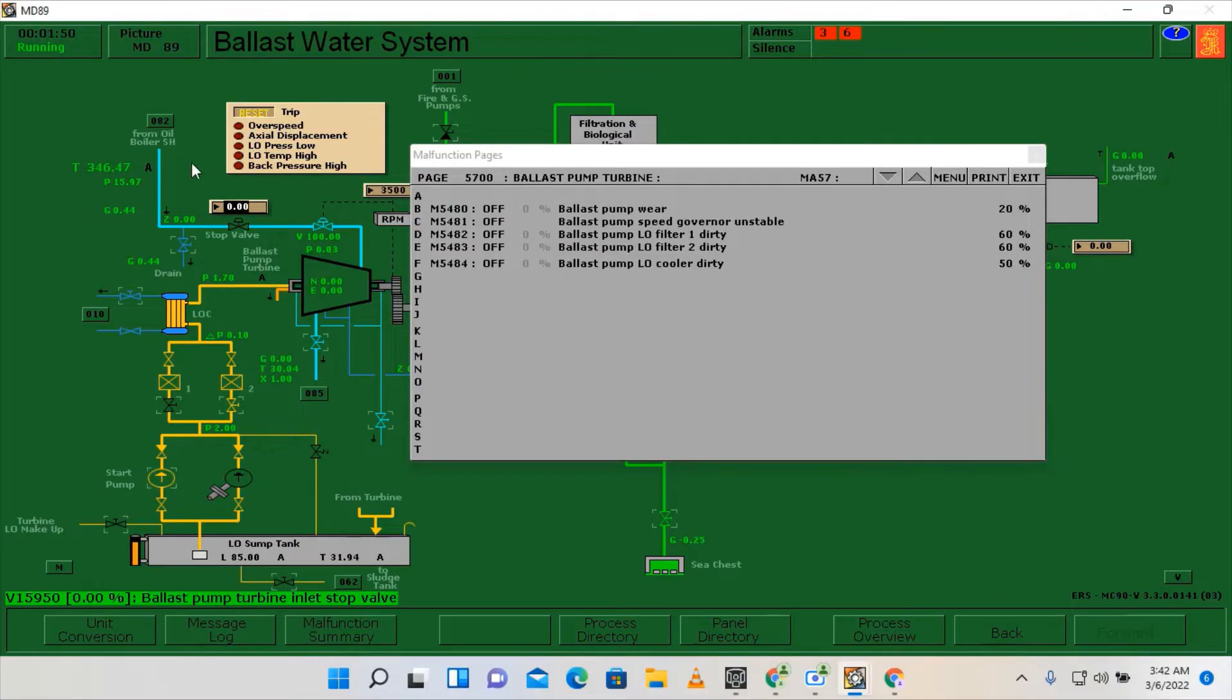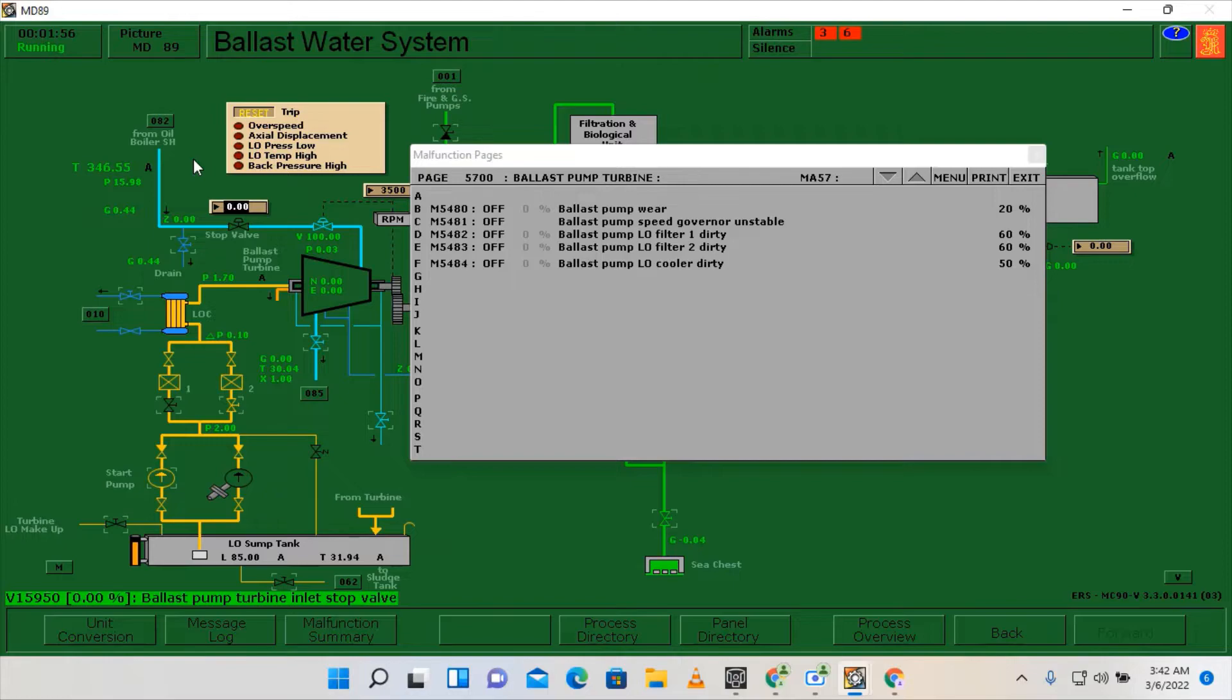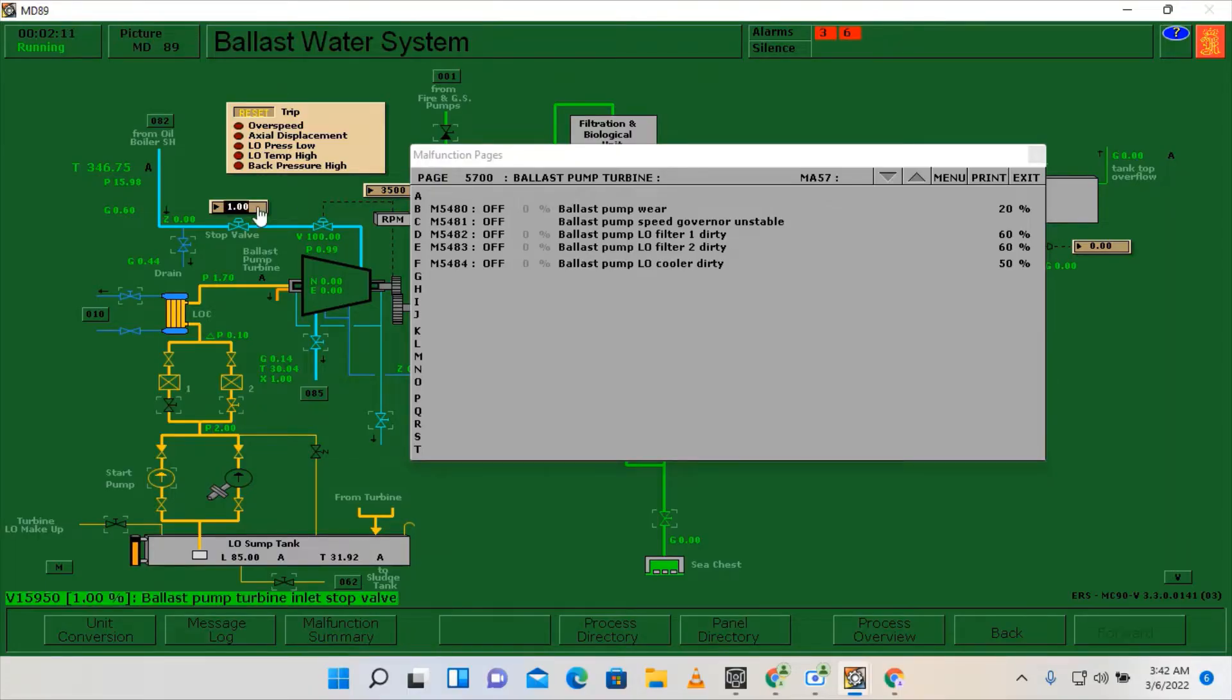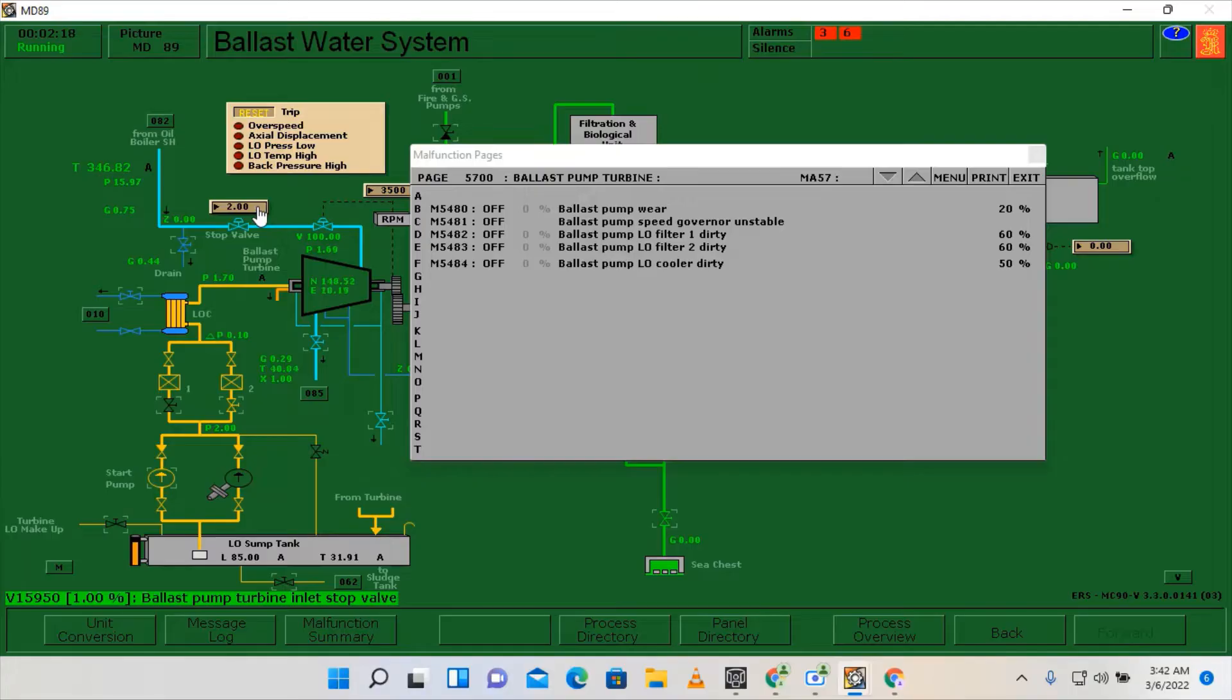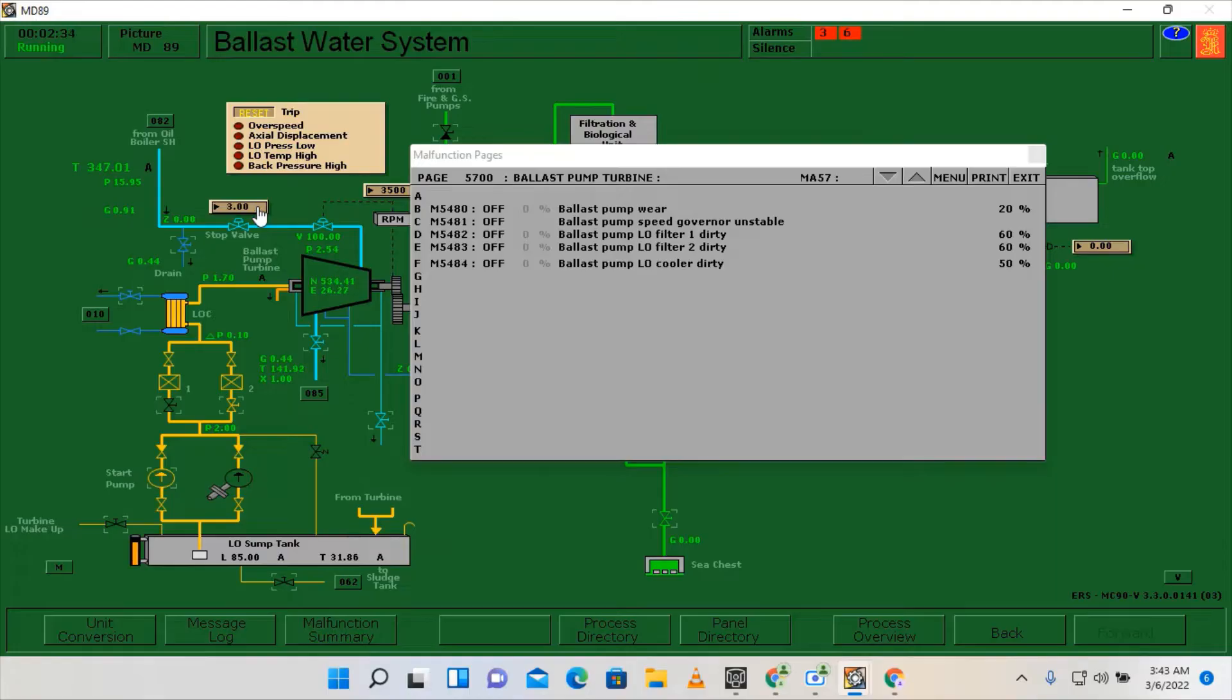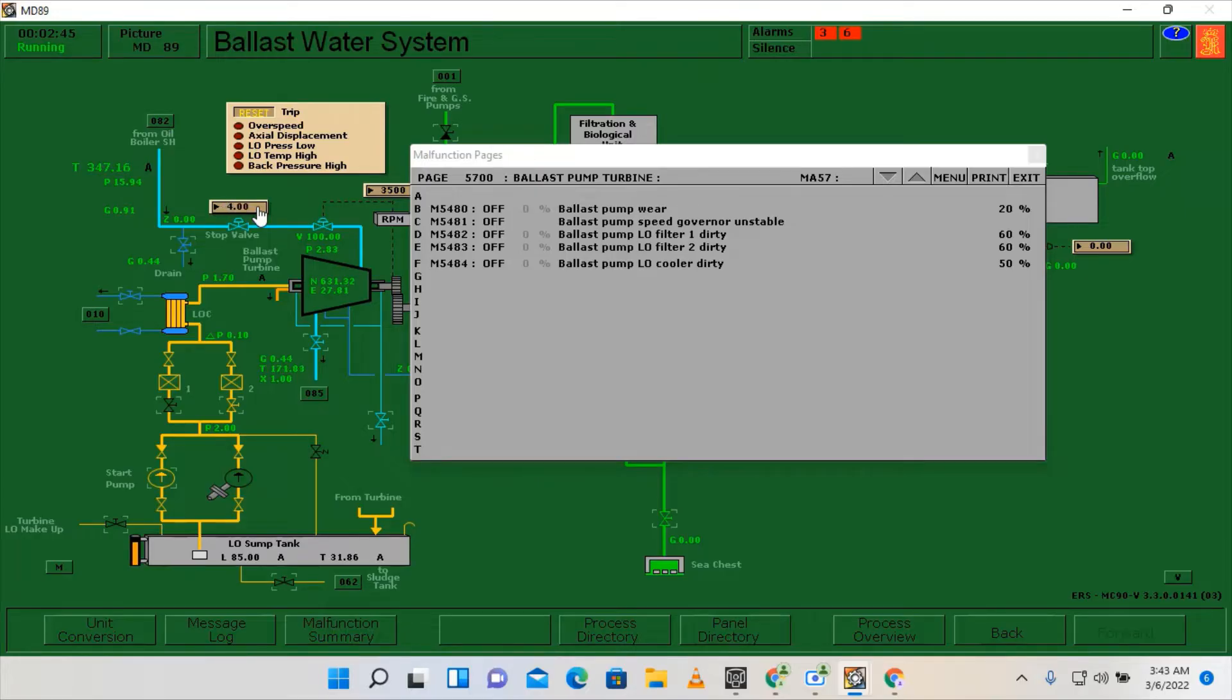So we can start slowly slowly opening the main steam stop valve by inputting one percent opening. So slowly slowly we are going to heat up the lines. Slowly we are going to heat up the lines, afterwards two percent opening, then input three percent, then four percent opening.